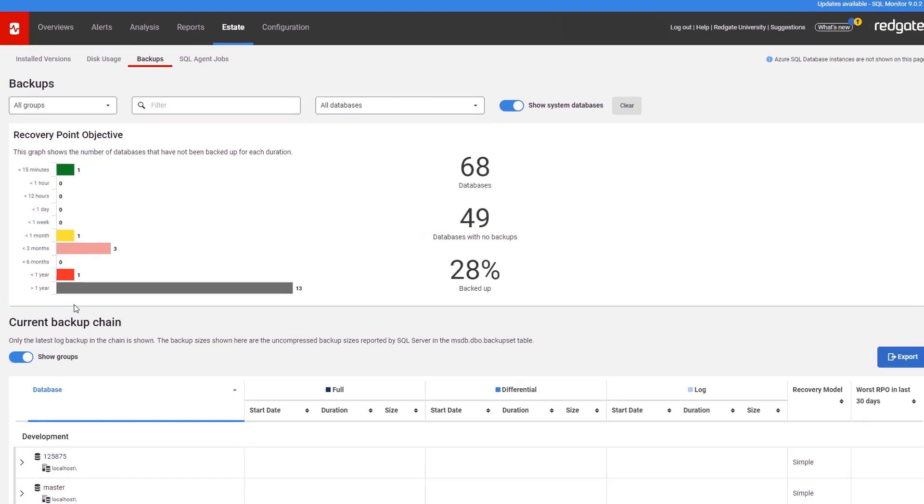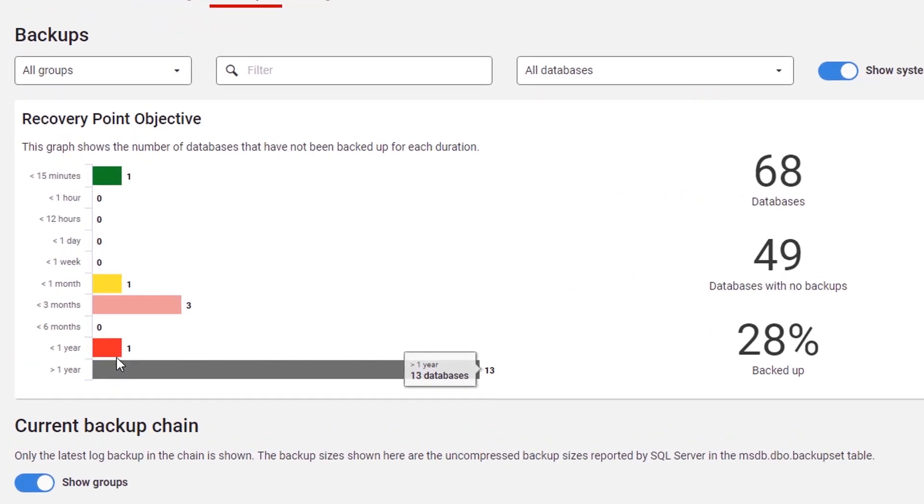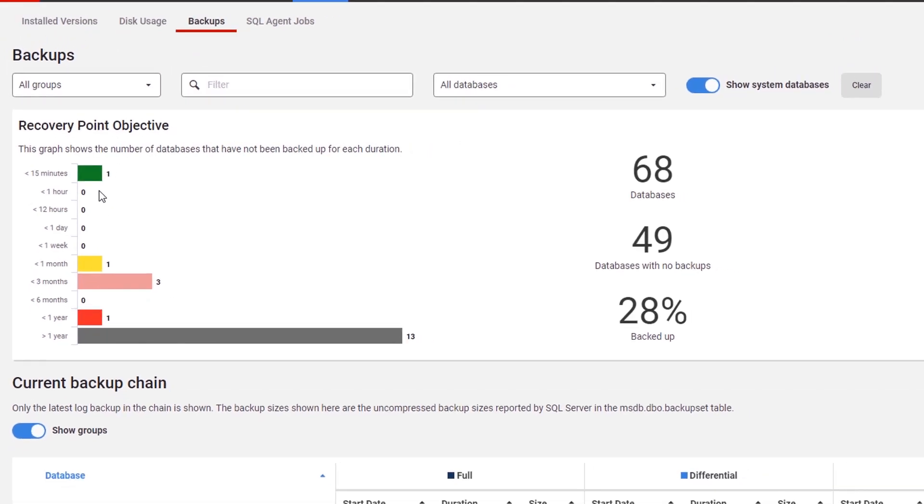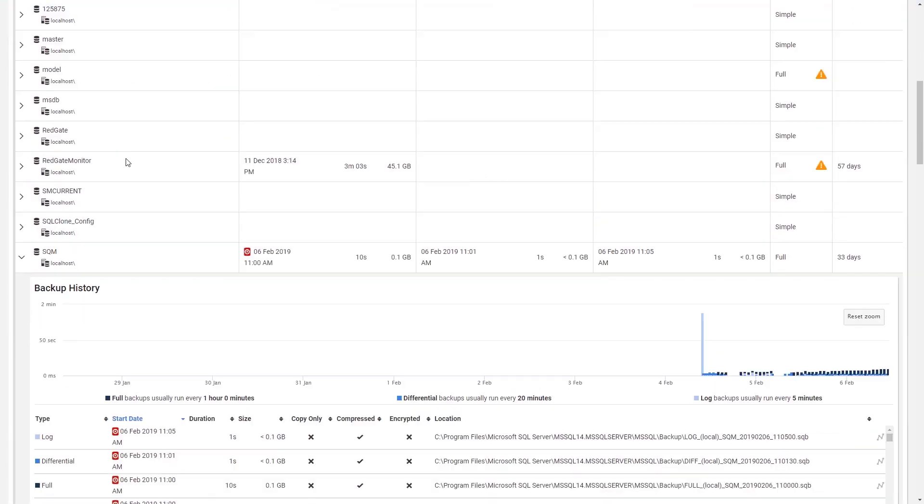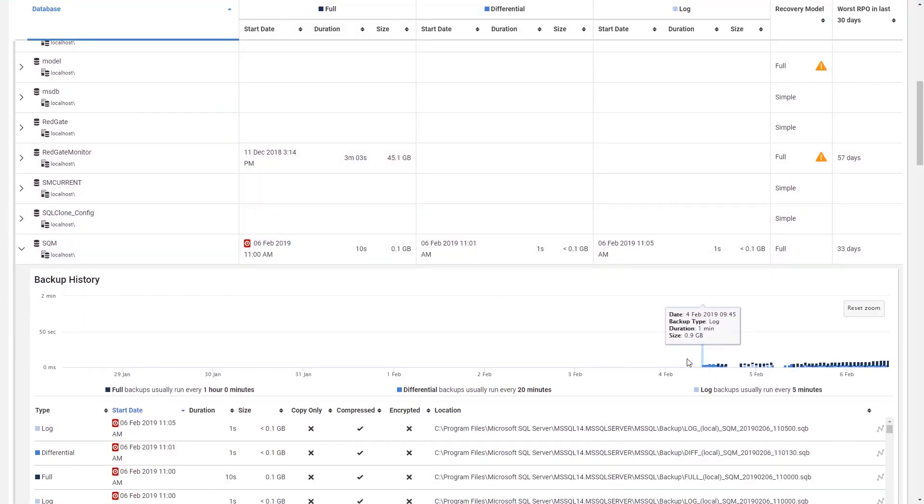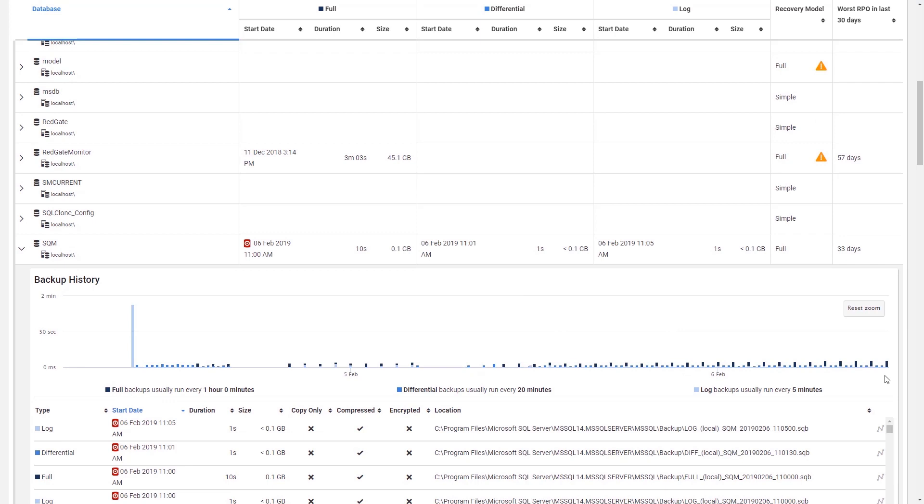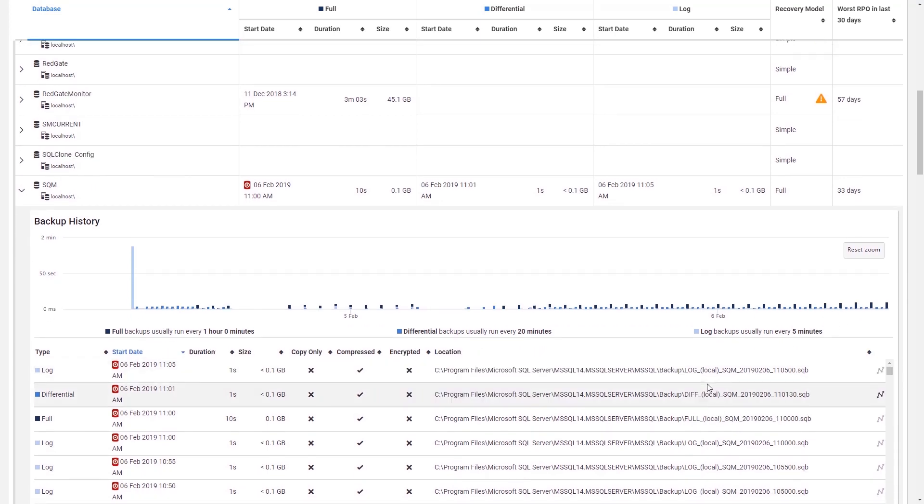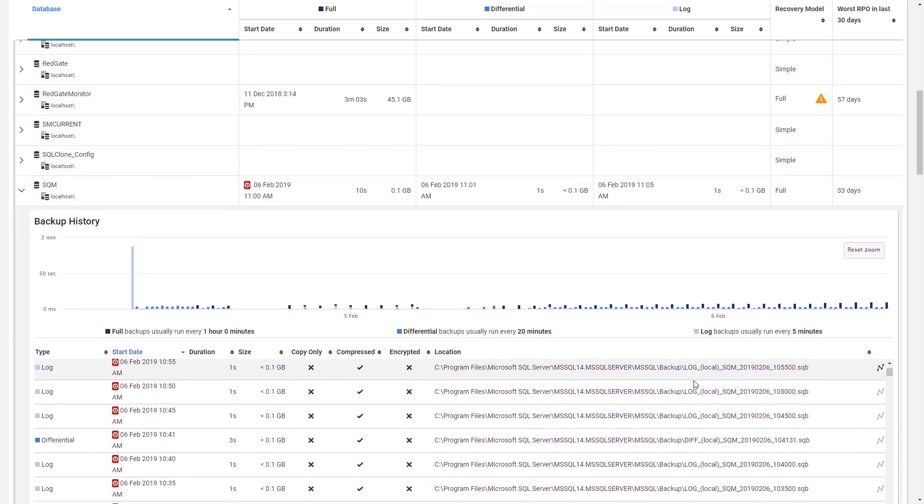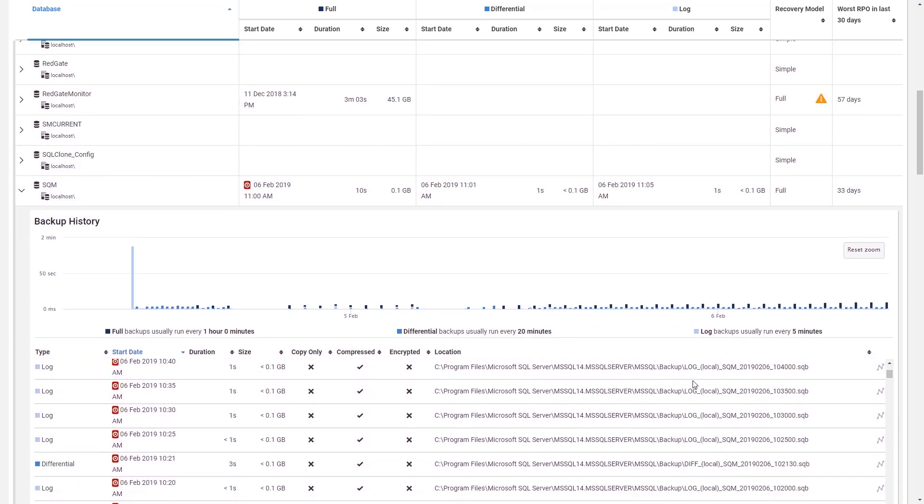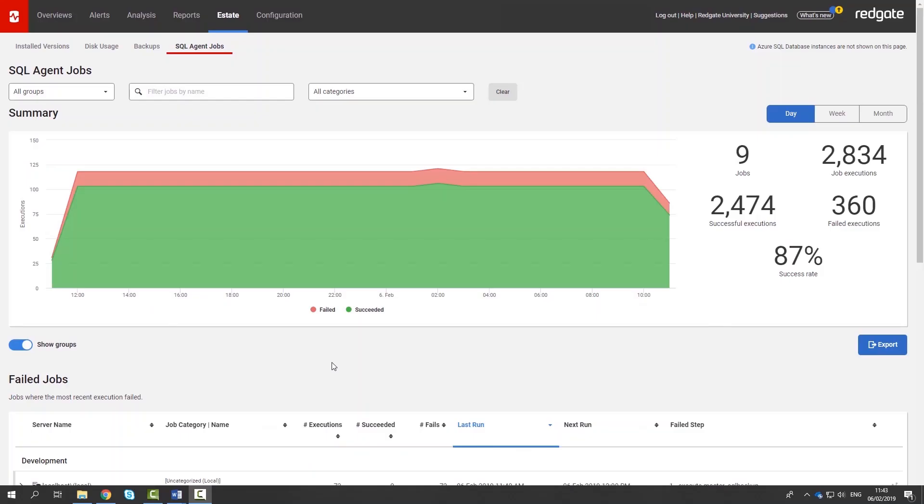You can track your current position to see how much data you would lose if a disaster occurred now. If you want more detail about an individual database, you can get historical data about backups as well as the worst RPO experienced in the past 30 days.